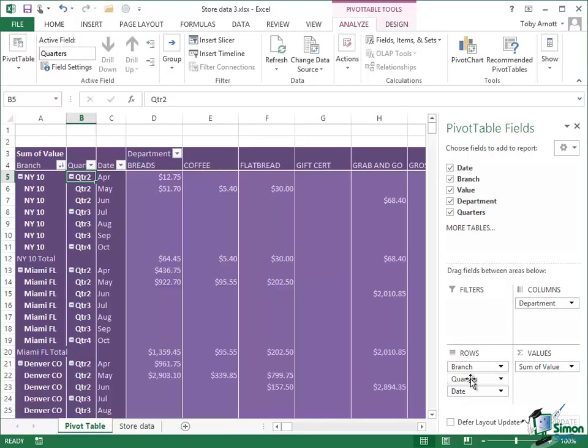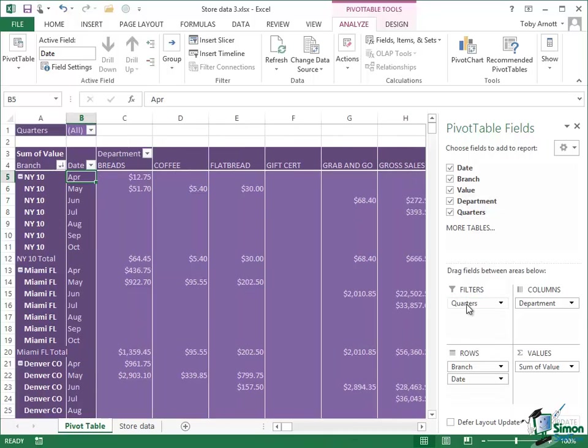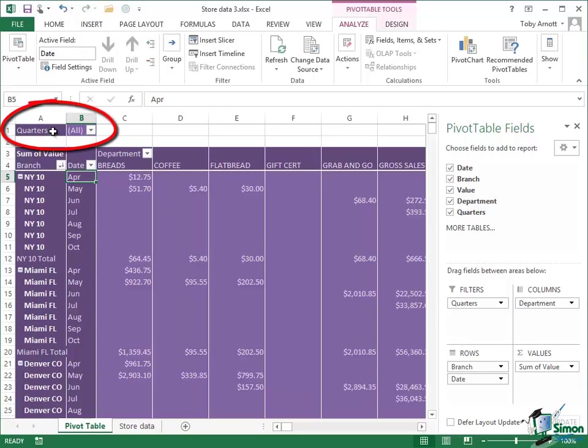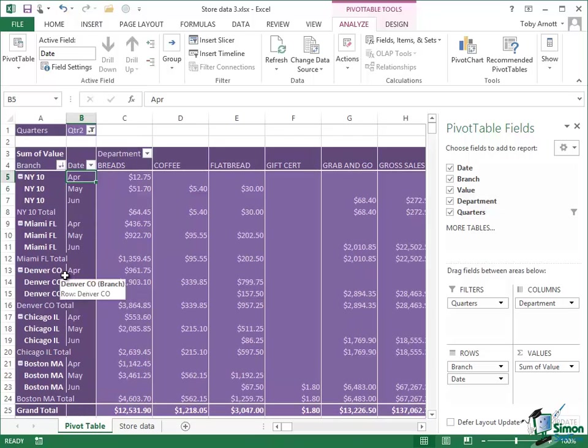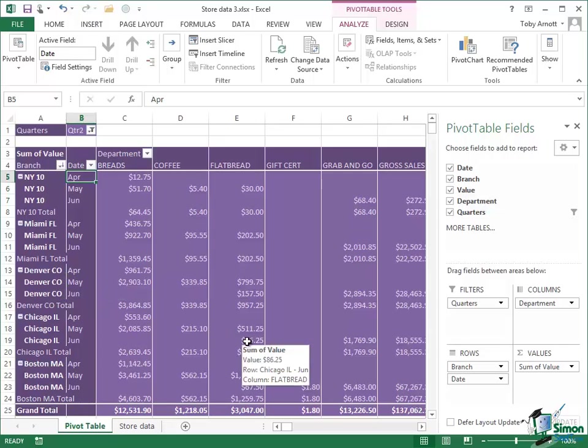Now what I'm going to do is to drag quarters up into the Filters drop zone. Watch what happens to the Pivot Table itself. The quarters column that I just introduced has gone again because now quarters is being used as a filter on the whole table. And if I look up here A1 is quarters, B1 currently All. If I click on the dropdown I can see that I've got a filter I can use on quarters. So if all I want to do is to see the Quarter 2 sales figures, select Quarter 2, click on OK, and now my Pivot Table only includes the Q2 figures which are basically April, May, and June.